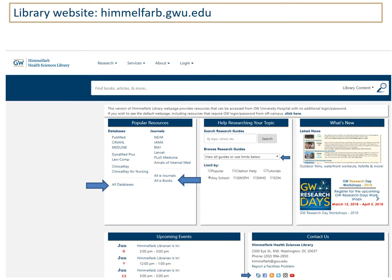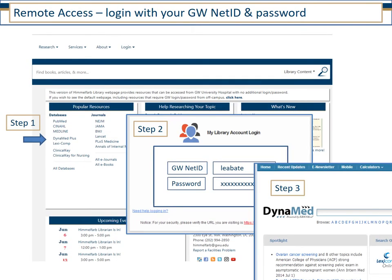From home, you can go to the library website himmelfarb.gwu.edu. Most of what you need is going to be linked under Popular Resources on the left side of the page. There's a link to an A to Z list of our databases, journals and e-texts. When you click any of our links, you will be prompted to sign in with your GW net ID and password that was issued to you. That's the first part of your GW email address before the at sign and your email password. And then you should be taken into the resource.